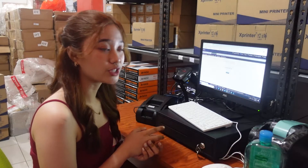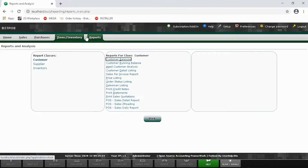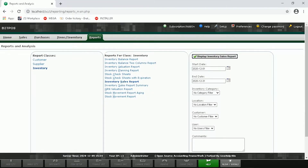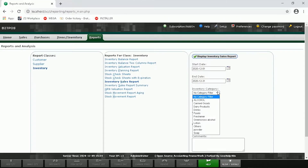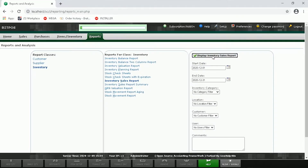Now that we're done with Item Adjustment, I can now show you our reports. Click Reports, then Inventory, and then click Inventory Sales Report. Here you will input the date that you want to view. If you want to check all categories, just leave it in the Category Filter, or if you want to check per category, just select the category you're going to view. Now click Display.